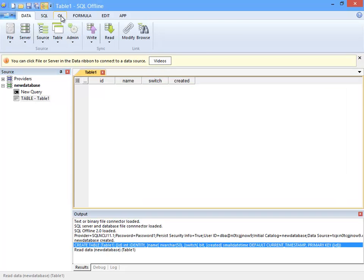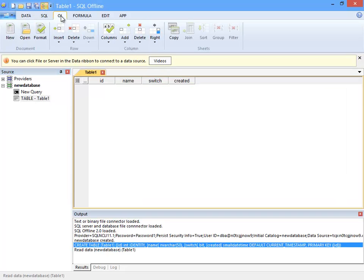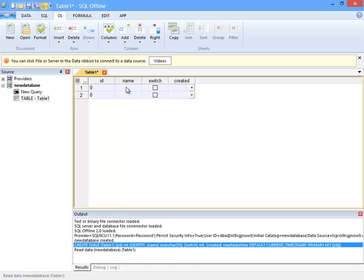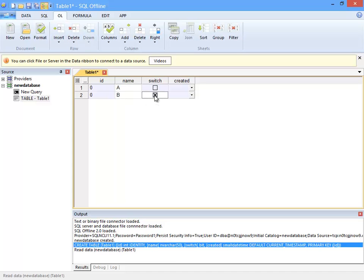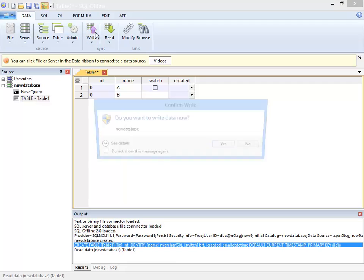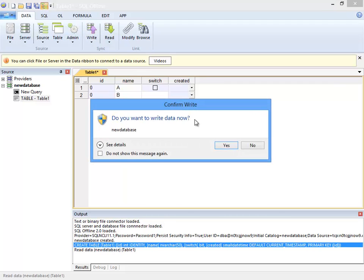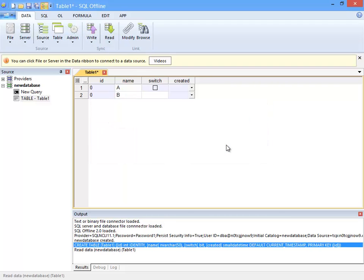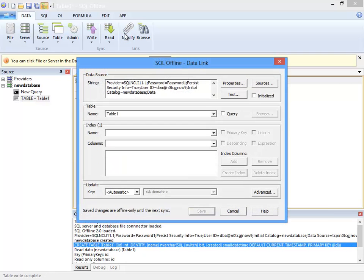Now I'll insert a couple of rows here and set some values. And with two rows added I'll write data. Now I leave the identity column blank. Those values are set by the data server during write. And so far I've added two rows to the new table.